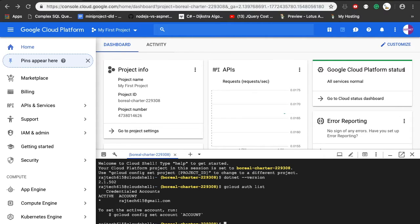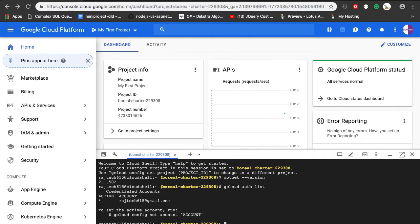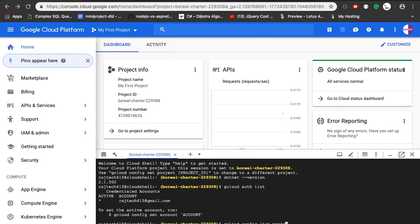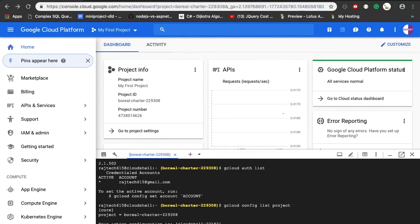It just showed my account details and the credentials. The second thing that I want to do is configure my project. If you want to see the projects which are configured, you can use the command gcloud config list project. Here you can see the project is equal to this ID.